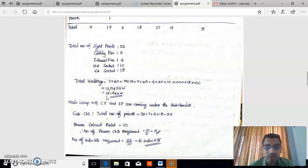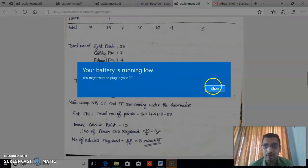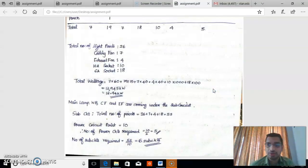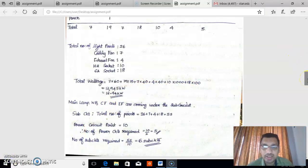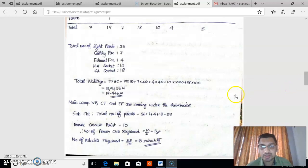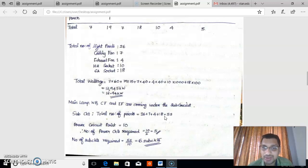The next step is to find out the number of sub-circuits and number of power circuits in our building. There are some criteria for selecting these. Sub-circuits carry electrical points except power plugs and motor circuits. In a power circuit, only the power plug is connected. So in the sub-circuit calculation, we first calculate the sub-circuit points.